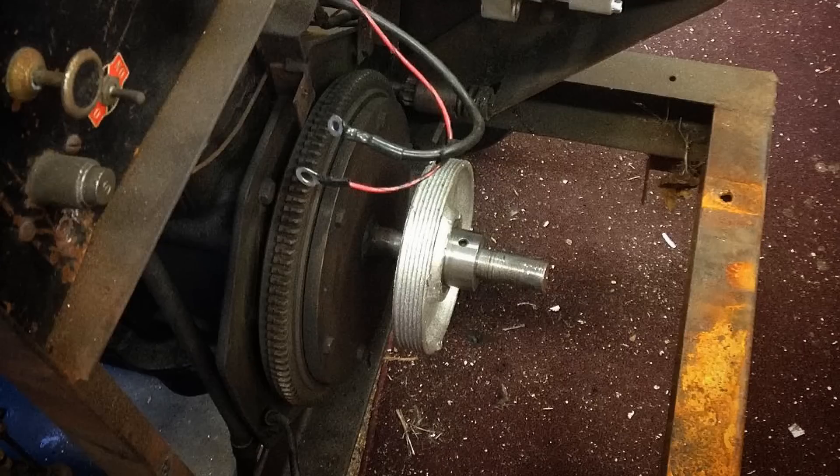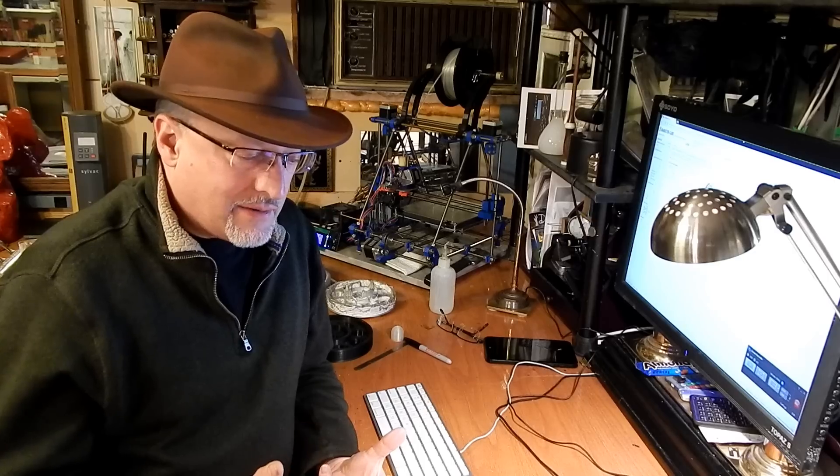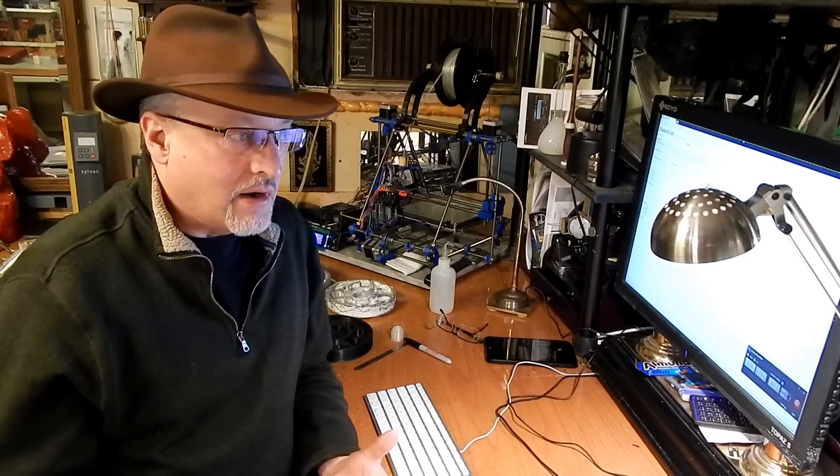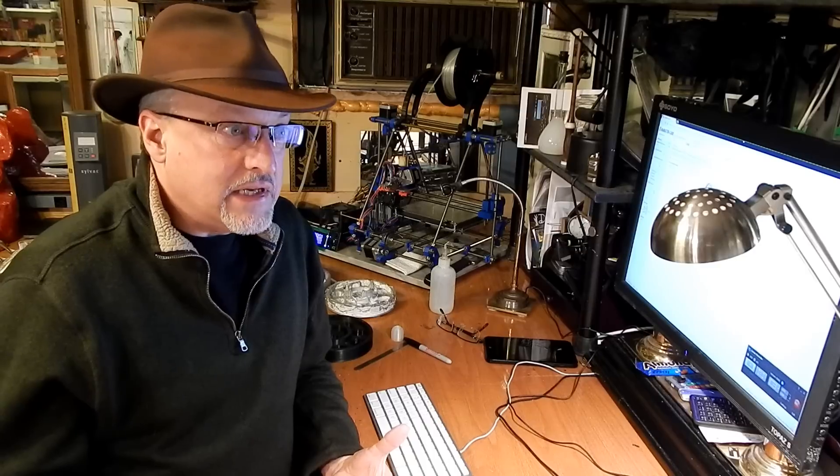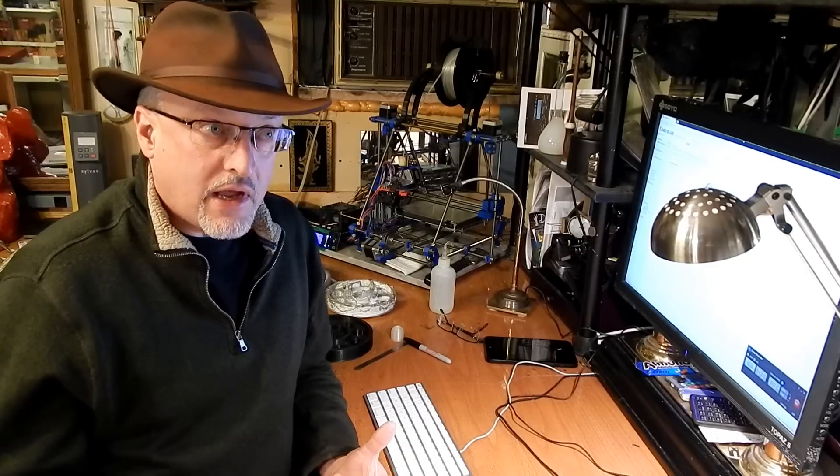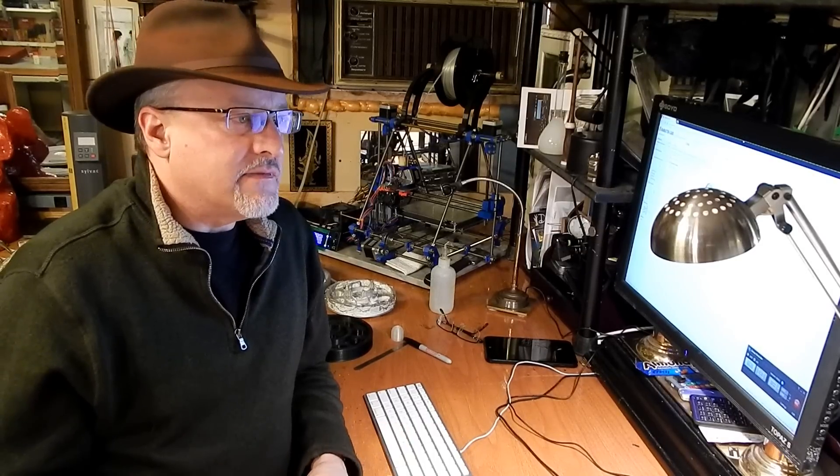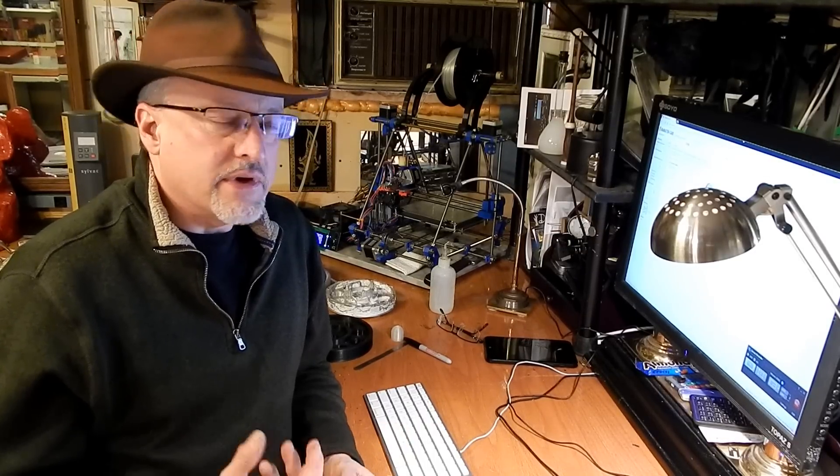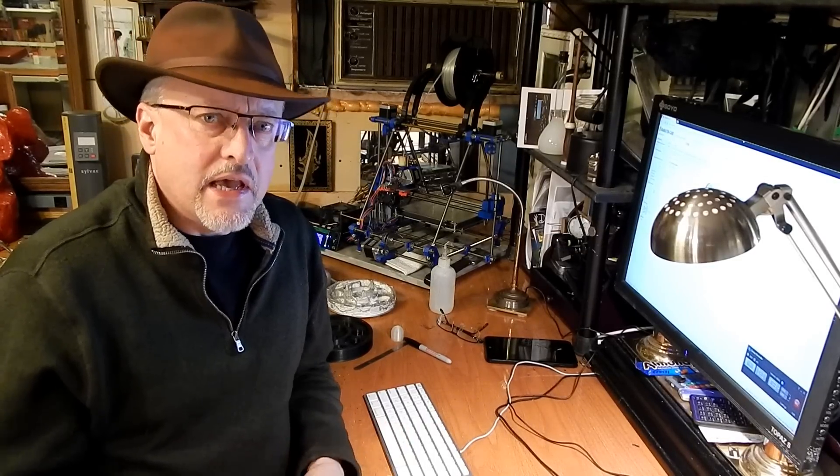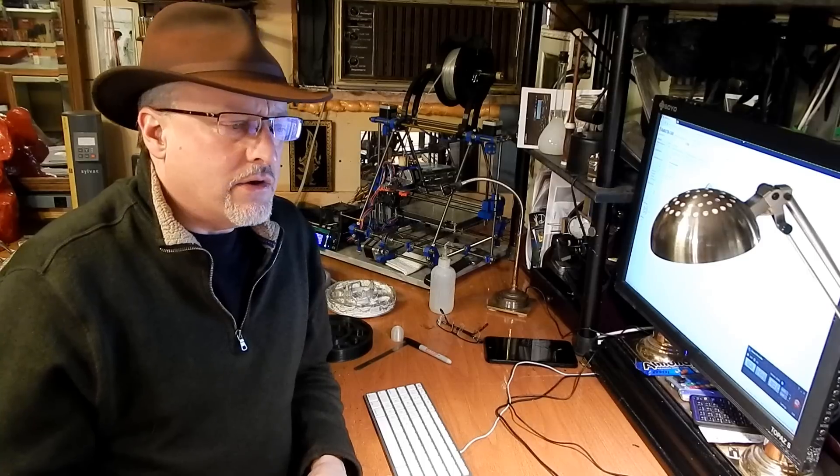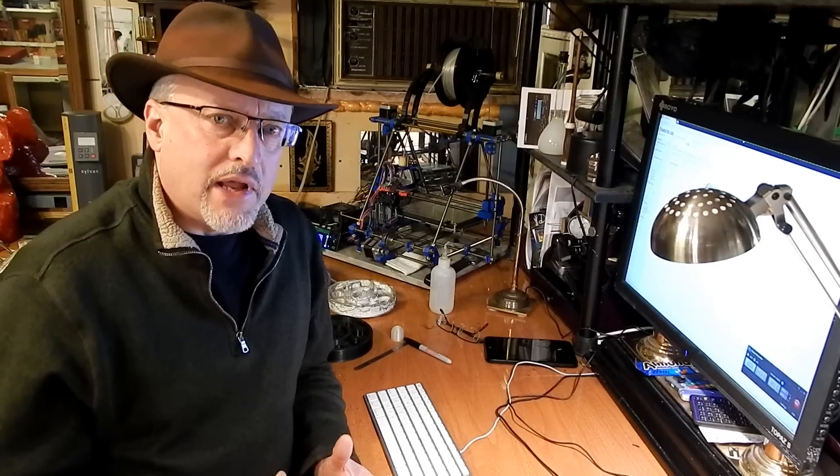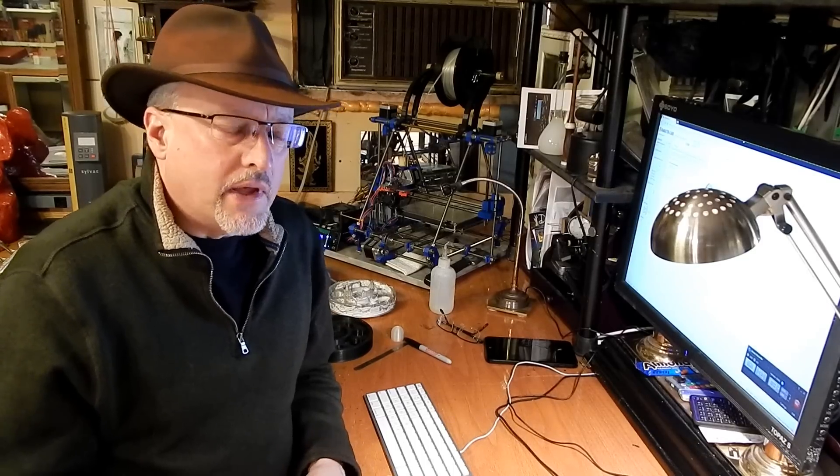So I found myself in a position where I needed this particular kind of pulley and I couldn't buy it inexpensively off the shelf. So I decided to see if I could cast one out of aluminum.